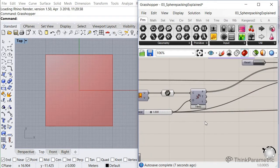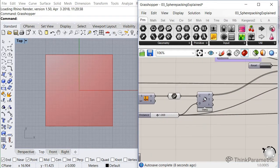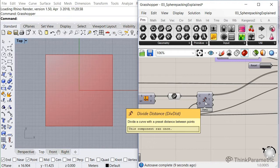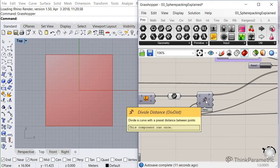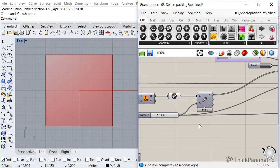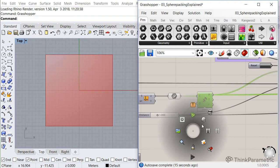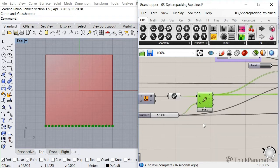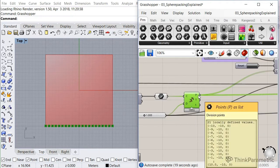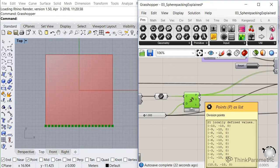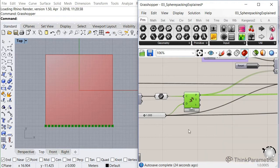So what I then do is that I divide that curve with a fixed distance, one meter in this case, and those set of points, let's see, they're 21 points. So those 21 points, that's going to be the input for our anemone algorithm that starts looping.